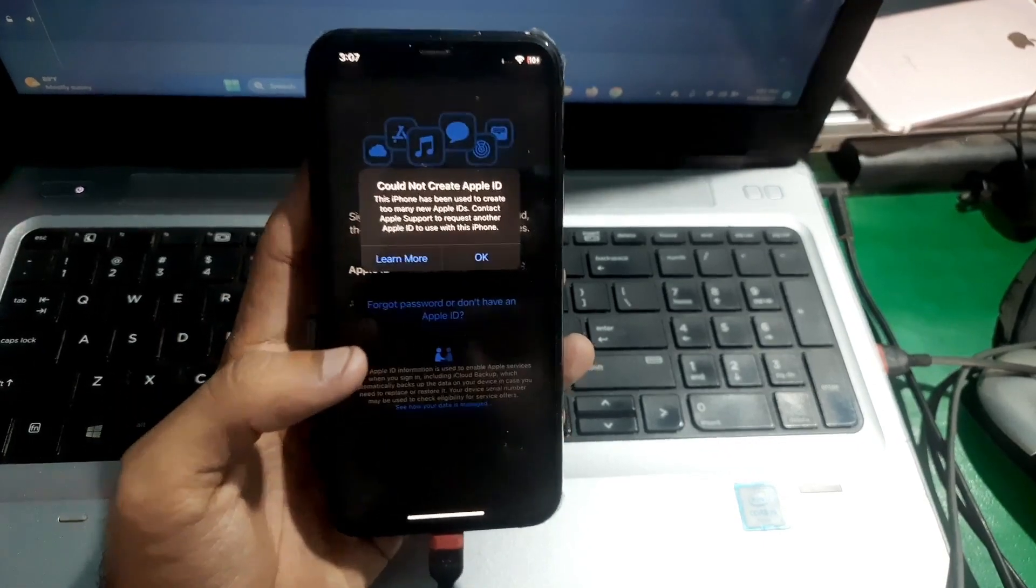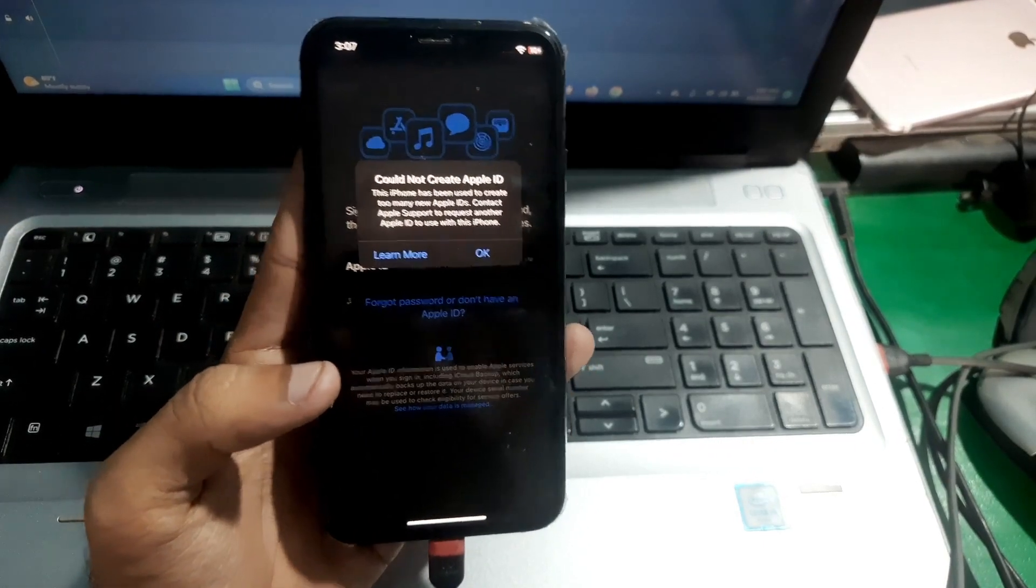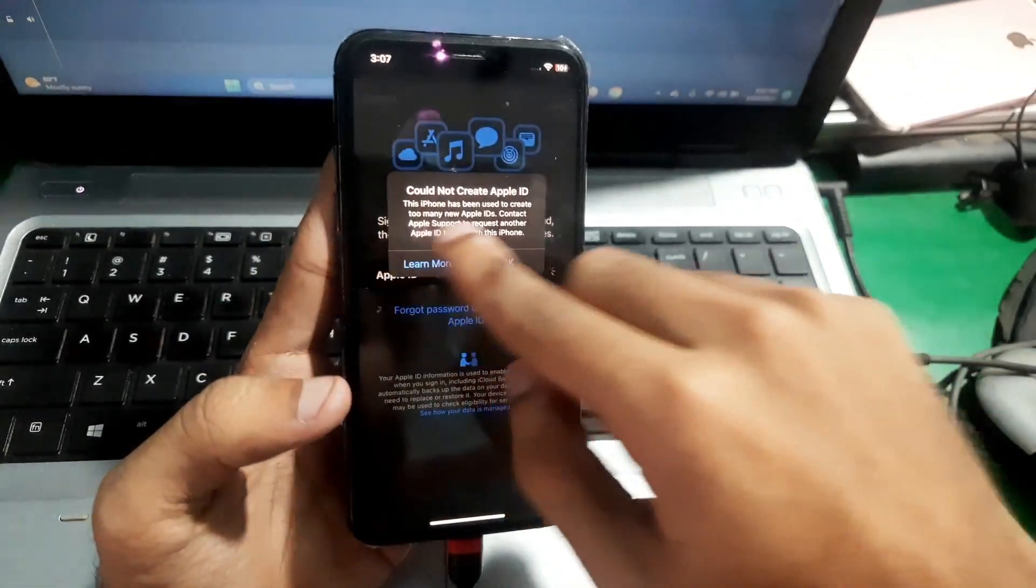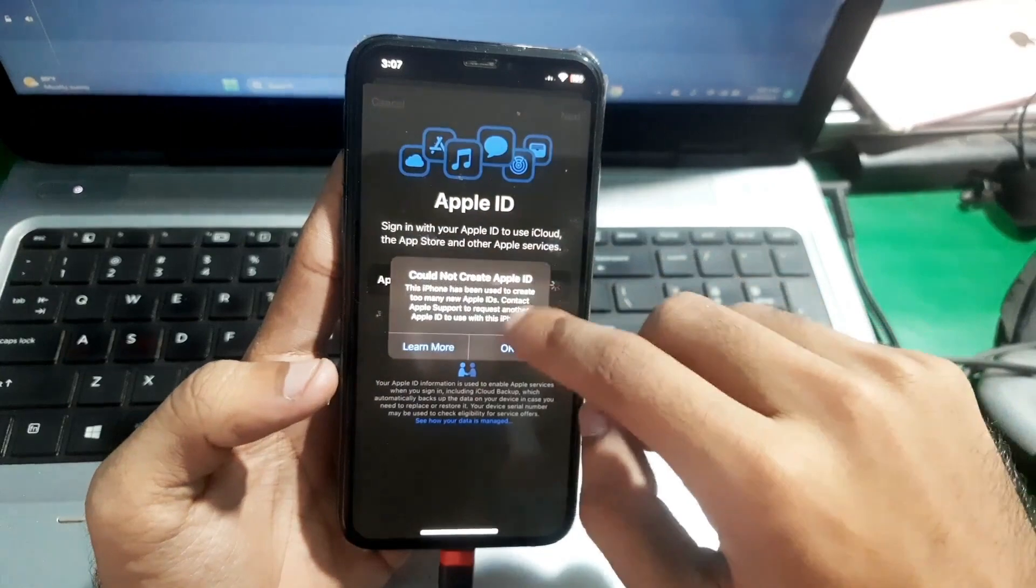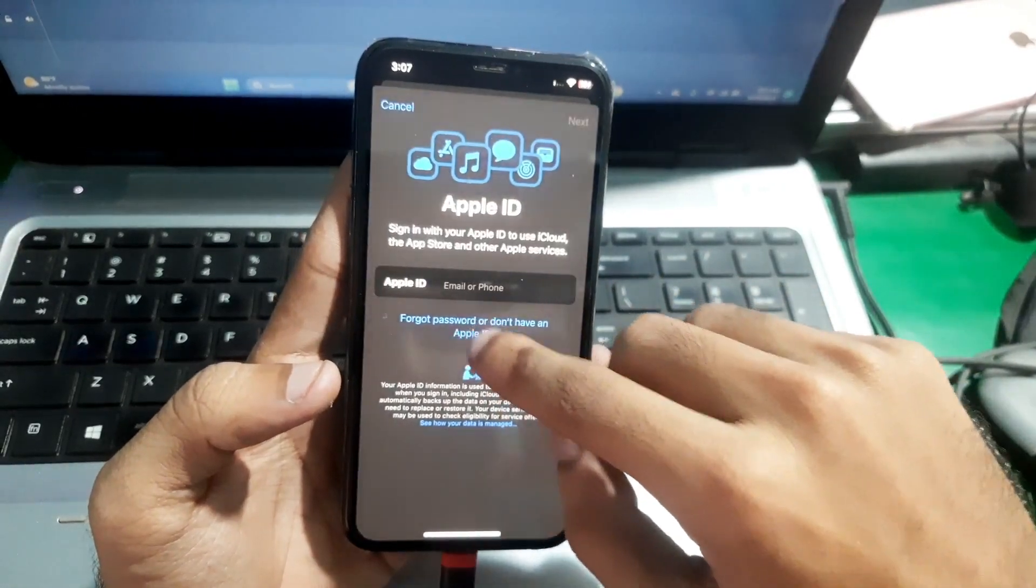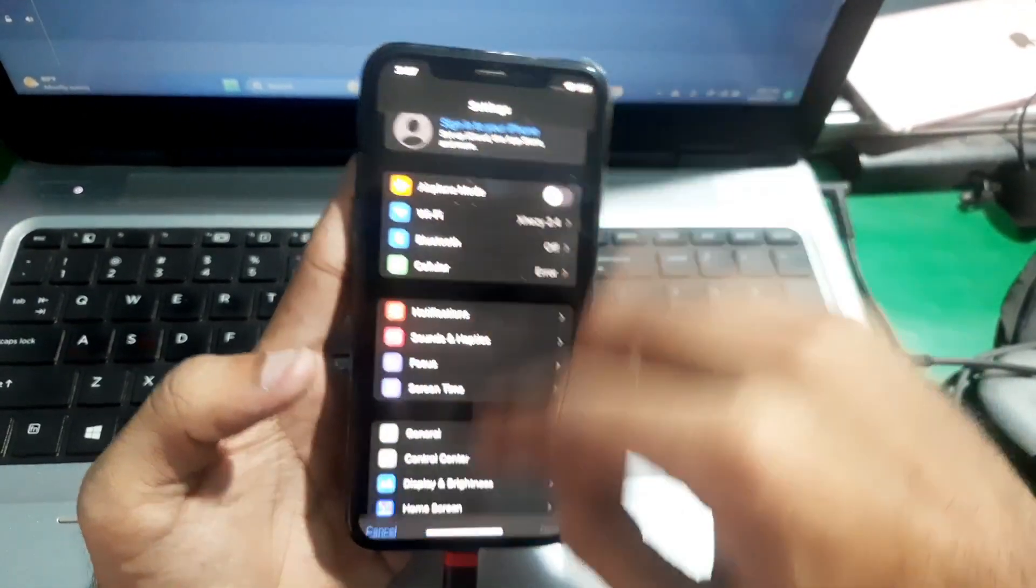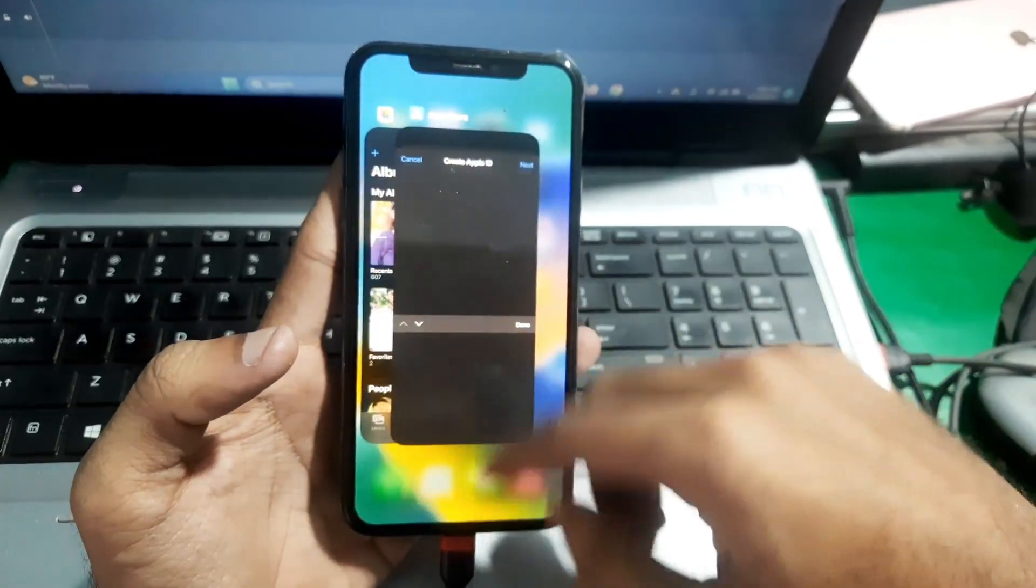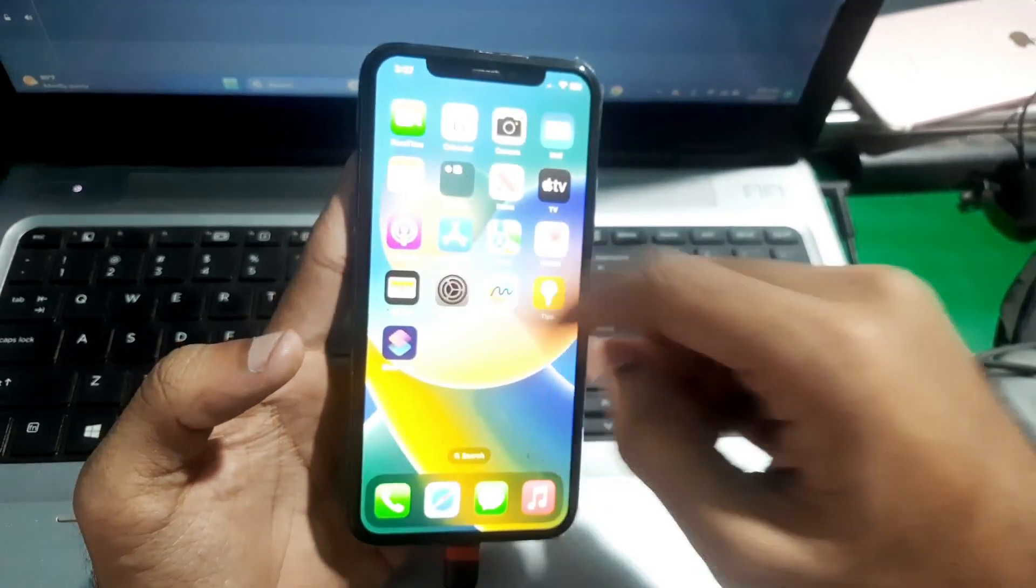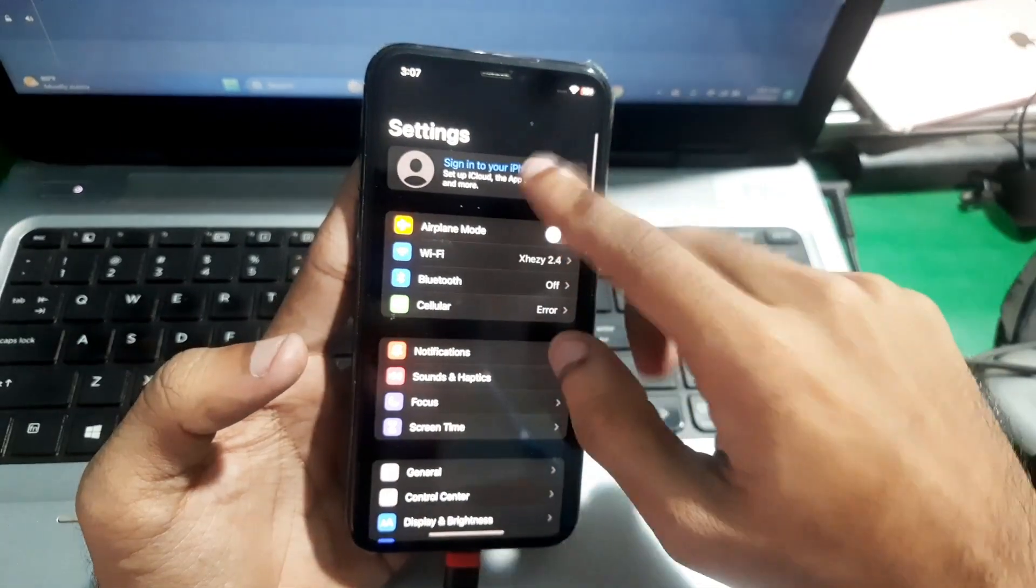Hey guys, welcome to Henry channel. In this video I'm going to show you how you can fix this issue on your Apple while creating a new Apple ID on your iPhone.